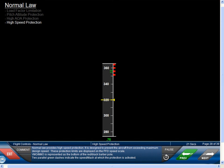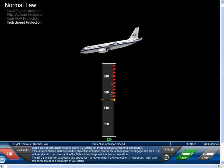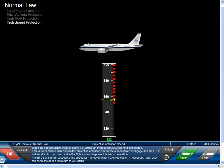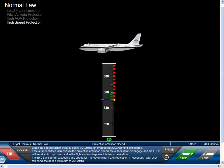Normal law provides high-speed protection designed to prevent the aircraft from exceeding maximum design speed. These protection limits are displayed on the PFD speed scale. VMO/MMO is represented as the bottom of the red-black barber pole, and two parallel green dashes indicate the speed at which protection is activated. When speed increases above VMO/MMO, an overspeed ECAM warning is triggered. If airspeed increases to the protection activation speed, the autopilot will disengage and the EFCS will send a pitch-up command to the flight controls to prevent further acceleration. The EFCS will permit exceeding the speed for maneuvering for TCAS resolution if necessary, and with stick released, the speed will return to VMO/MMO.